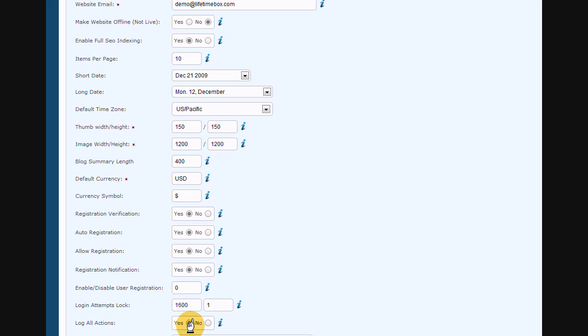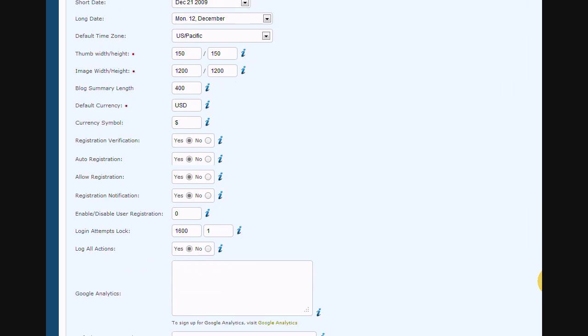If you select yes on log all actions, you will be able to view all activity under settings, review activity.